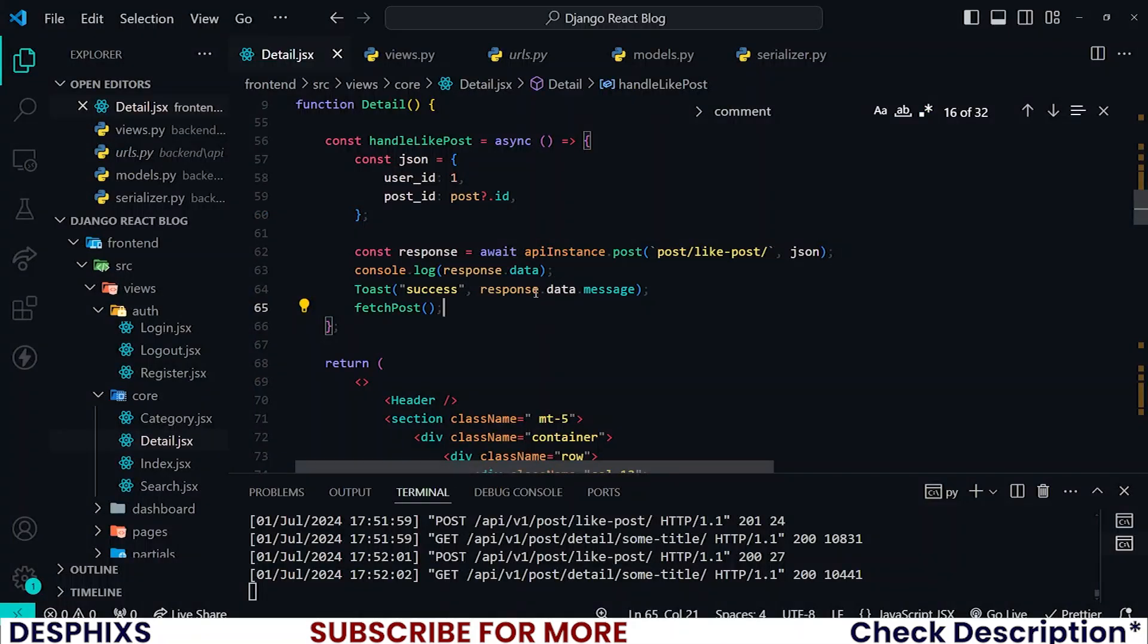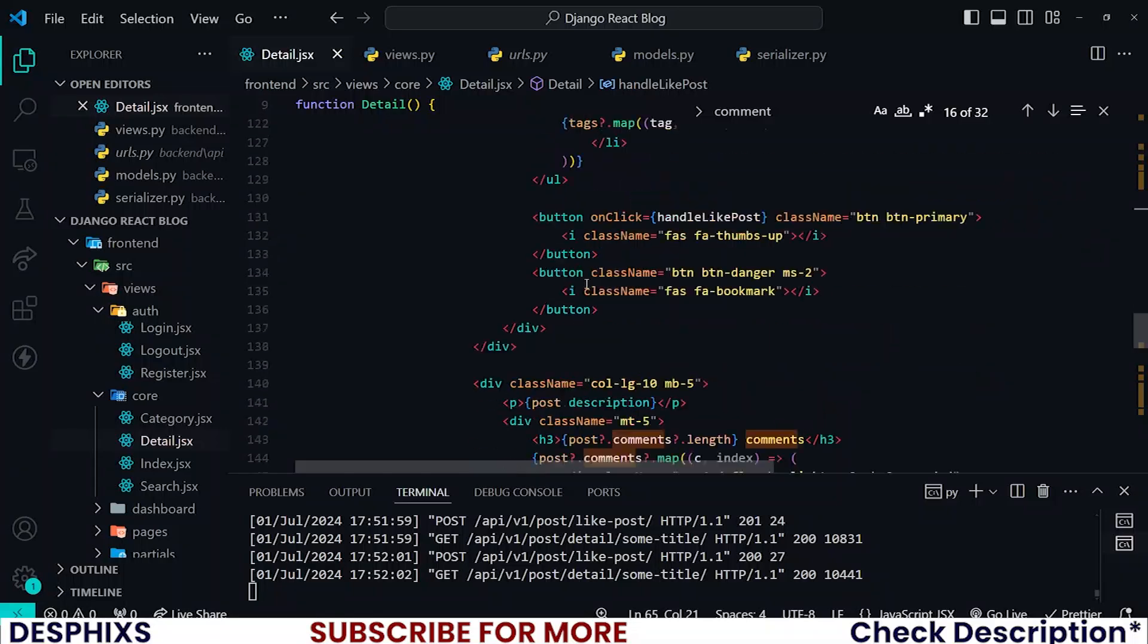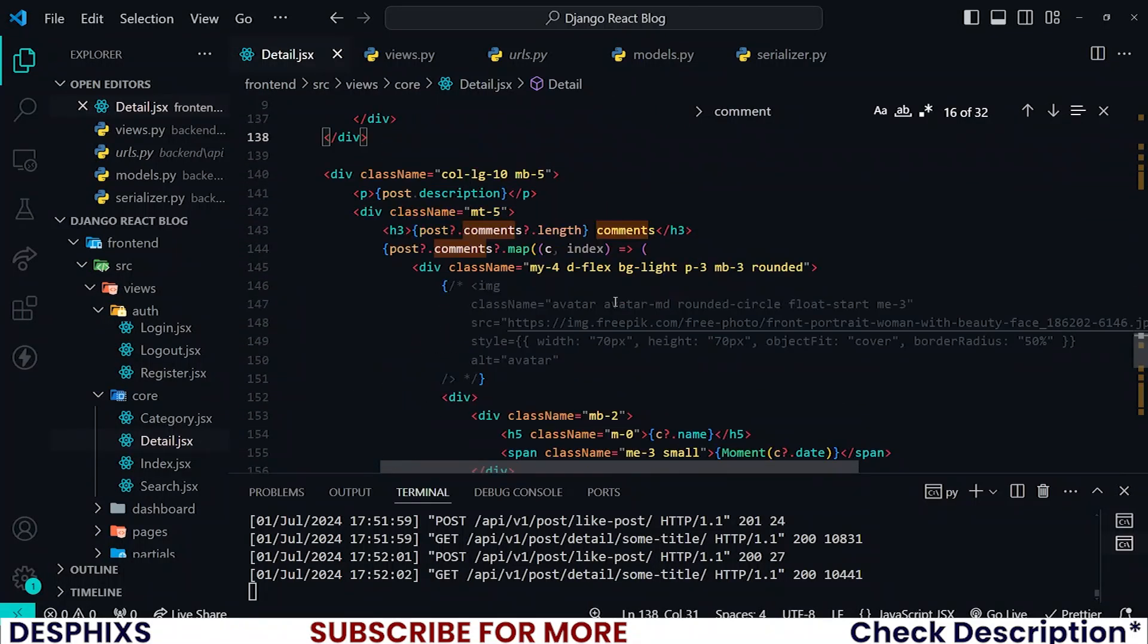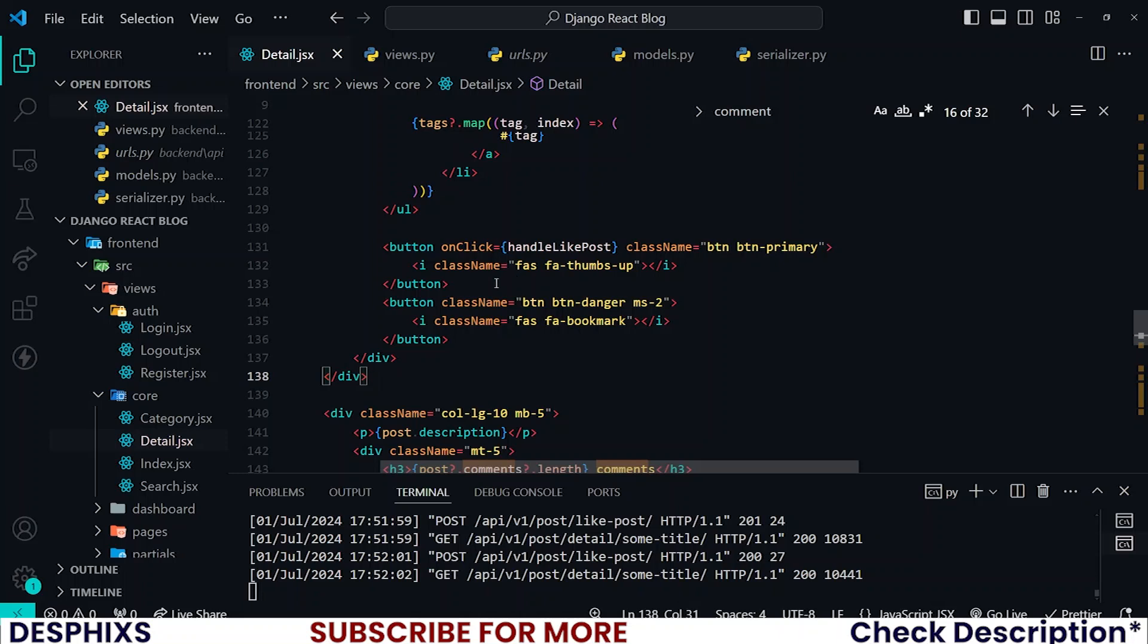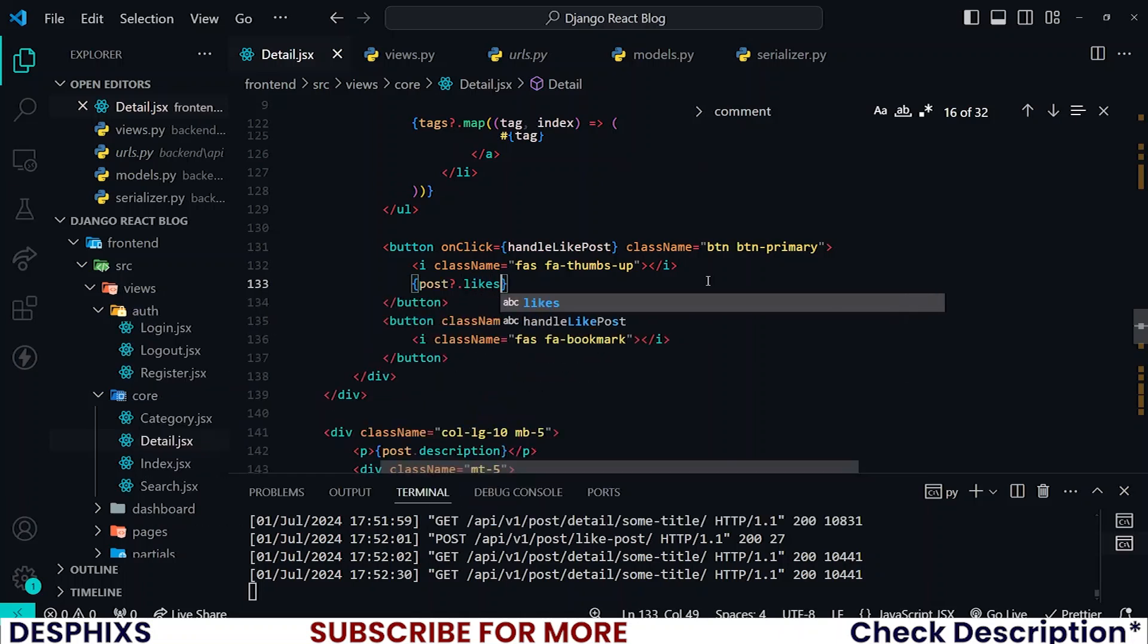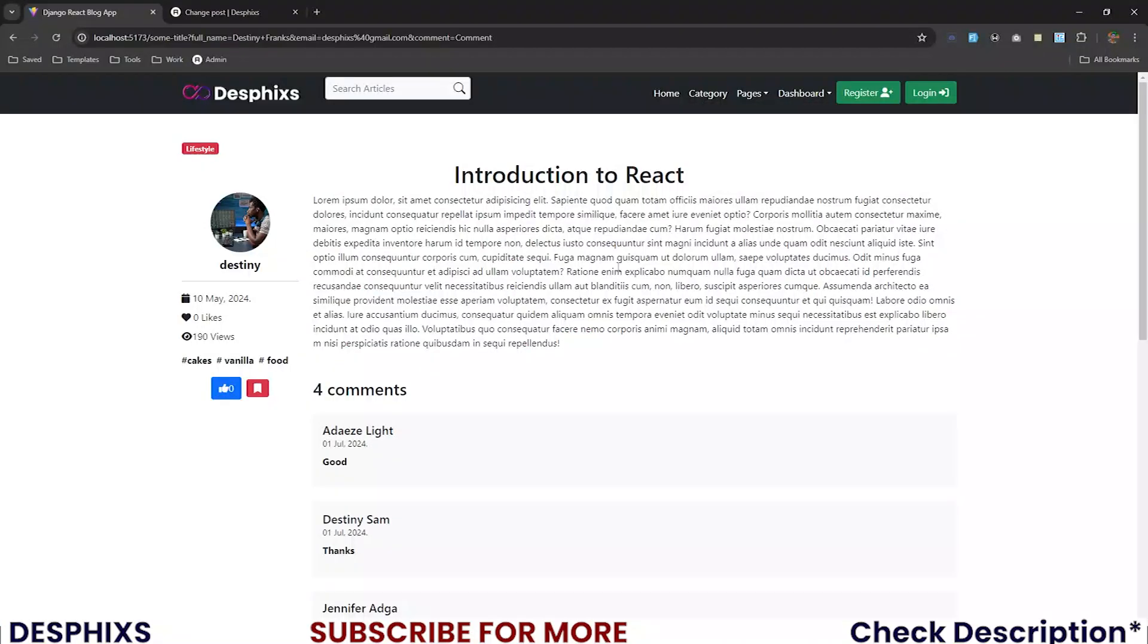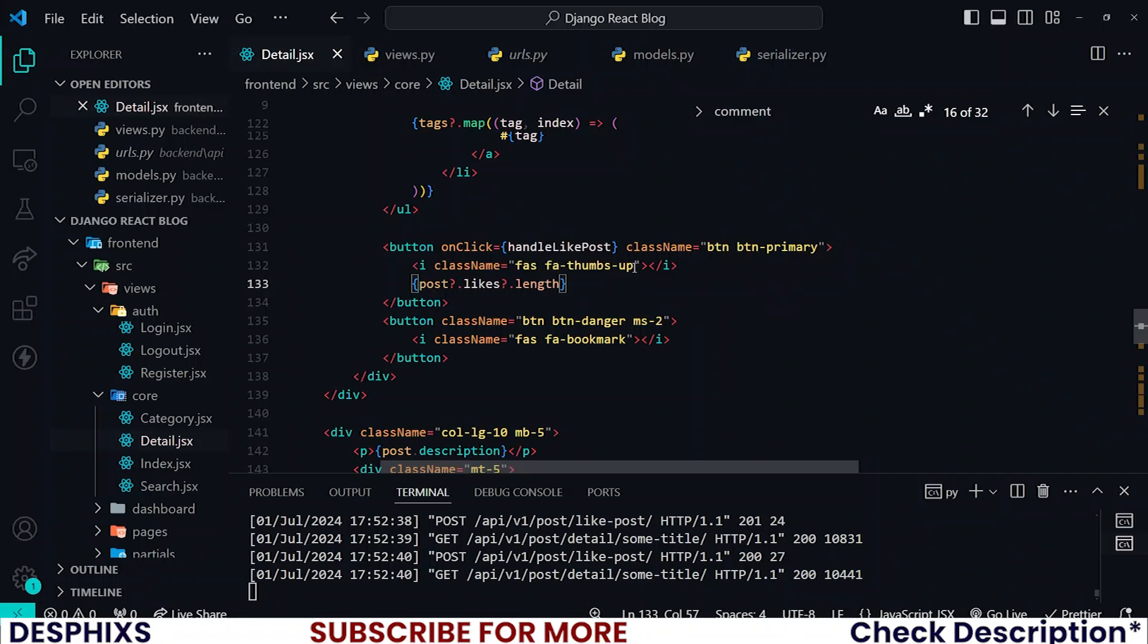You can also go ahead and count how many likes this post has got. Let me show you how that will be done. This is the button for the post right? Just somewhere here you could go ahead and create posts.likes.length. Zero. Click on this one, click on this, zero.